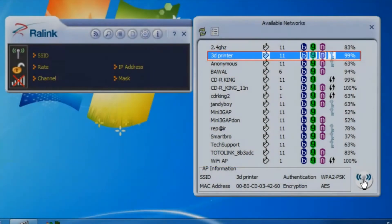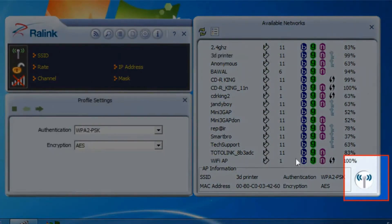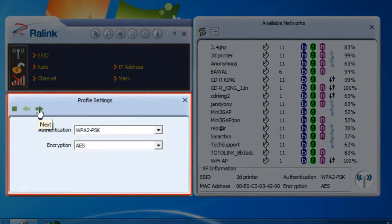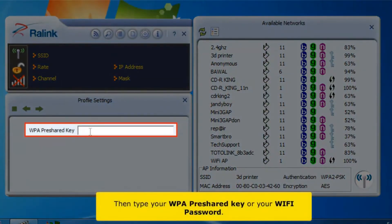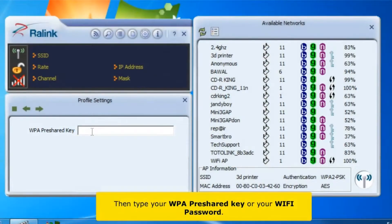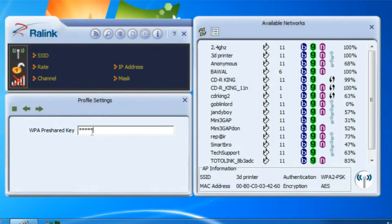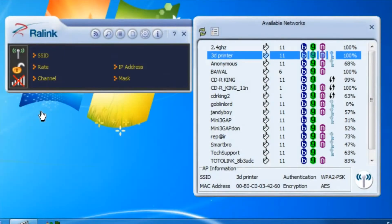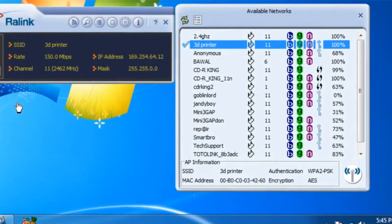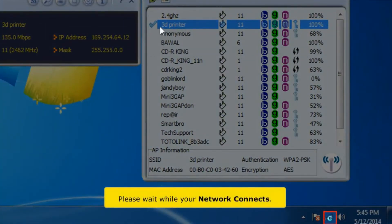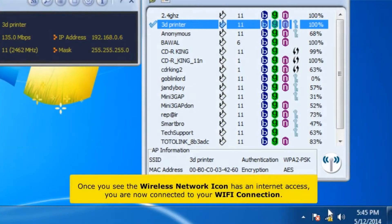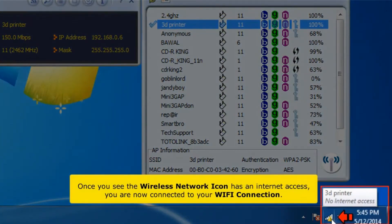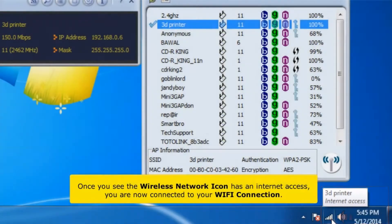Choose your Wi-Fi connection, then click Connect. On the left side window, in the profile settings, click Next button. Then type your WPA pre-shared key. Click Next button. Please wait while your network connects. Once you see the wireless network icon has an Internet access, you are now connected to your Wi-Fi connection.